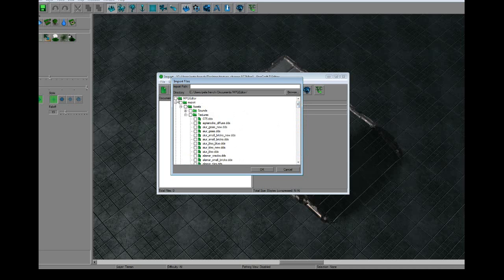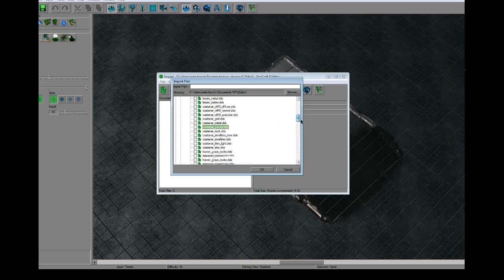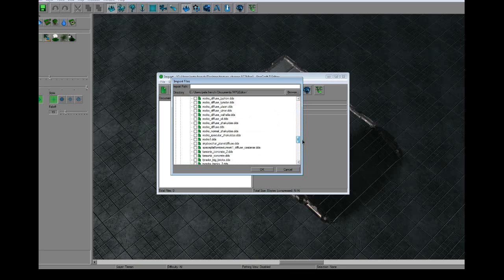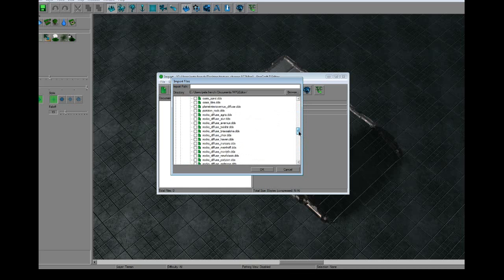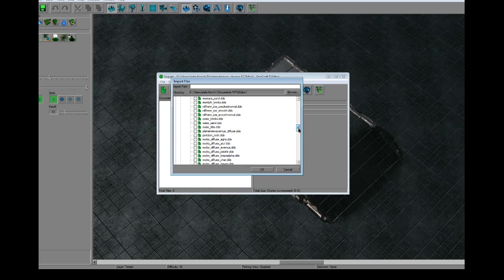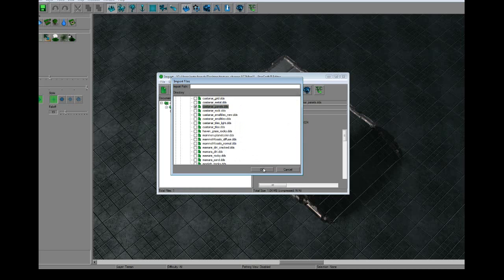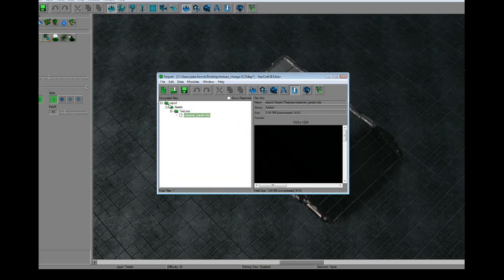Just need to put a check mark on it. Make sure there's no other check marks. To remove all the check marks, you just click the very base folder and then uncheck it again. Otherwise, it'll import every single thing that's checked which is not what you want. Let's go back and check that. Castanar Panels.